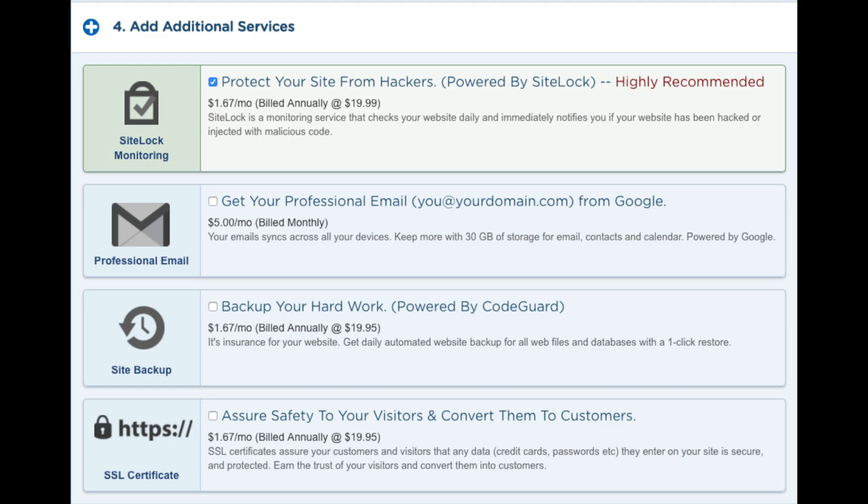You will see get a professional email address from Google. I would unselect this as you get free email accounts with the HostGator hosting. Select this only if you prefer to do it via Google.